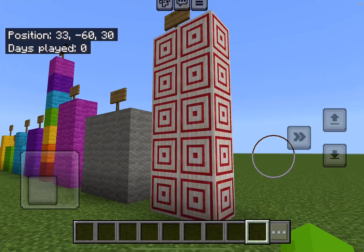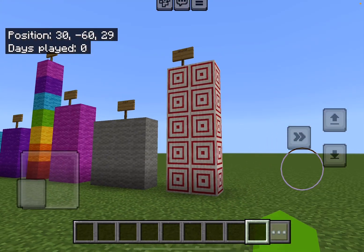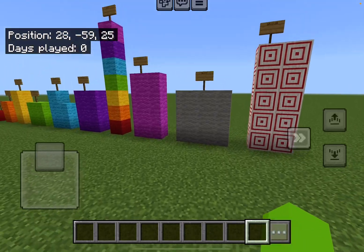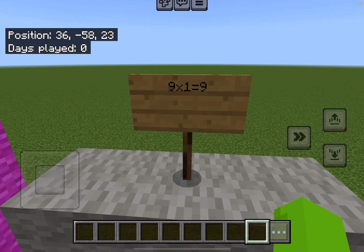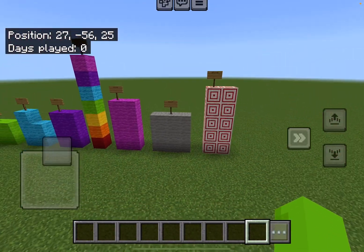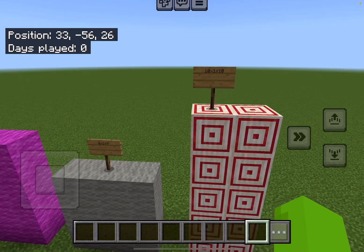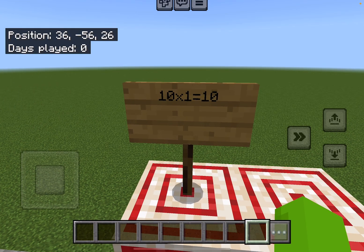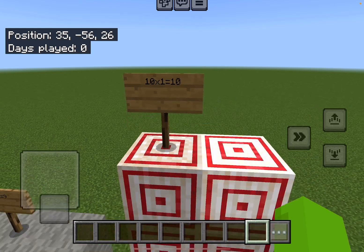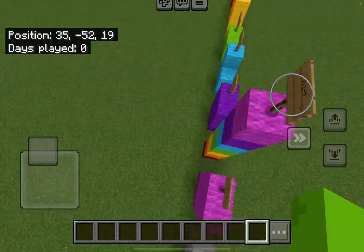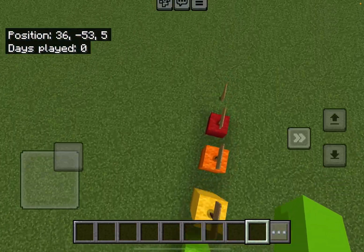A fact about the one times table is any number multiplied by one will be itself. For example, ten times one — it'll always equal ten. Same with any number.